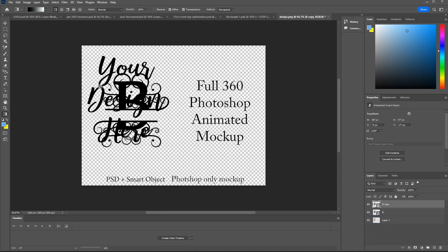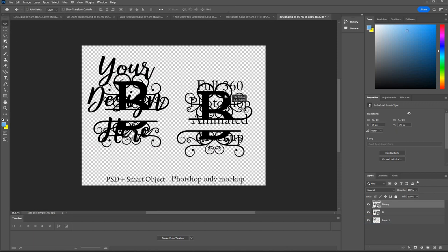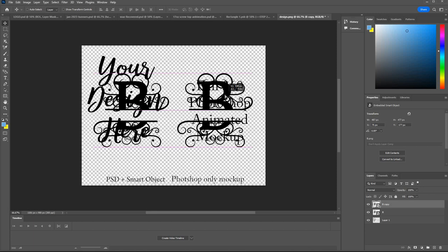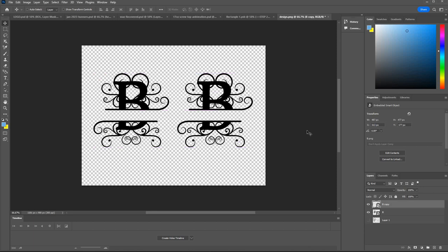So you won't need to do this, this is just me trying to recreate a design on the fly. Hide my original design.